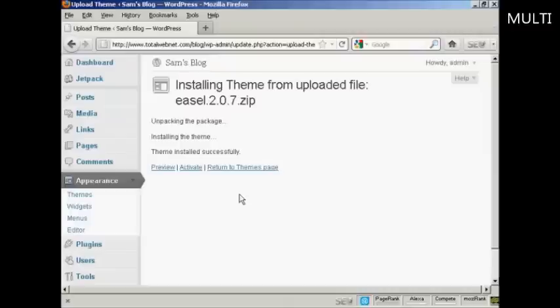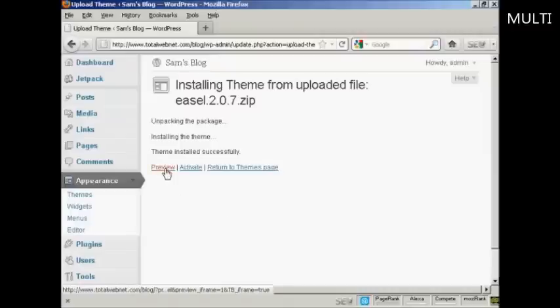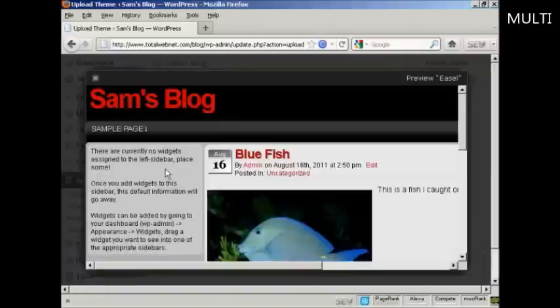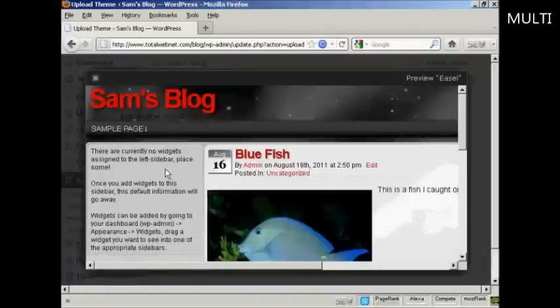So I just need to preview it to see what it'll look like, so click here. There we go, and it's all ready to roll.